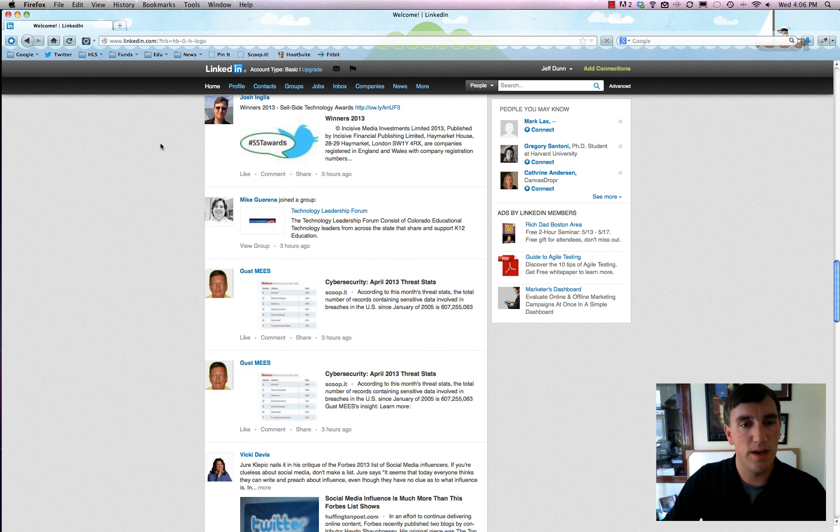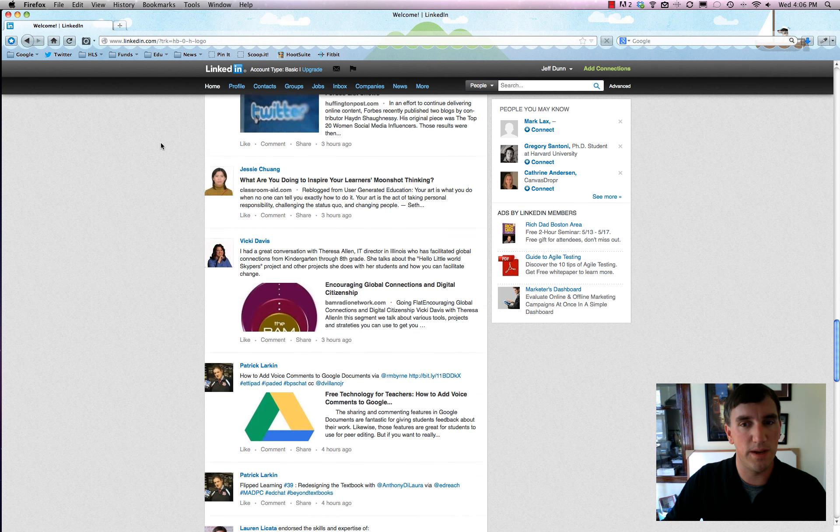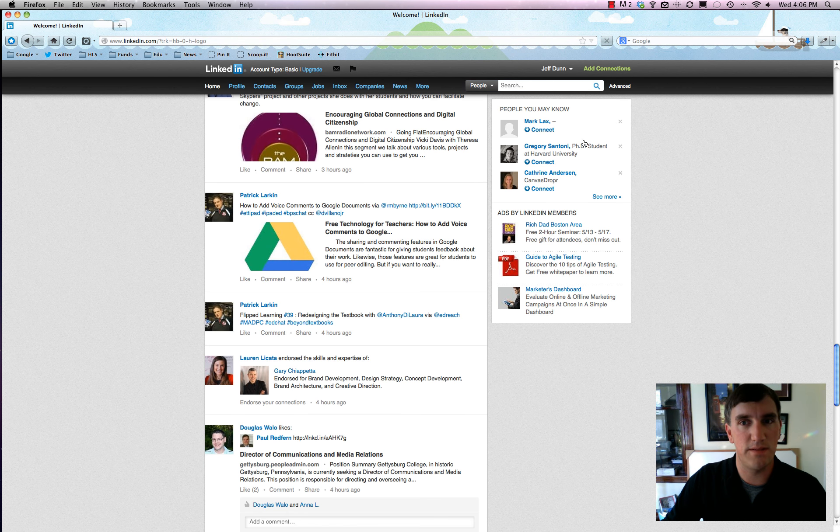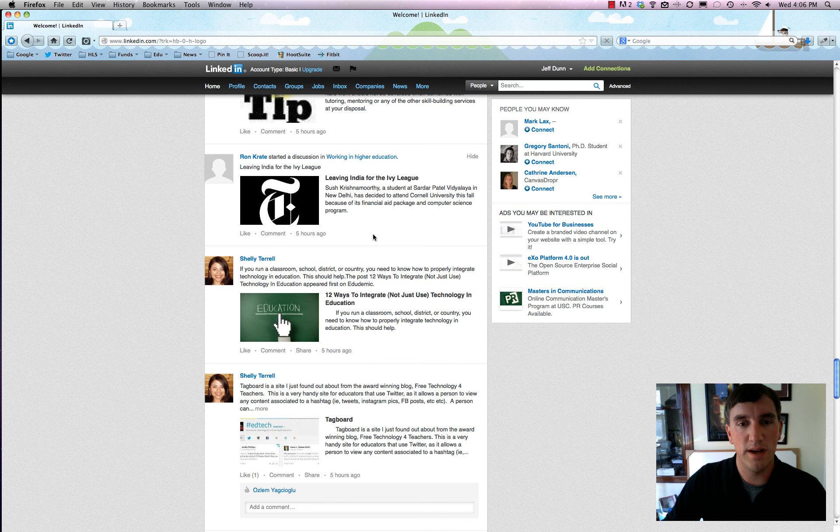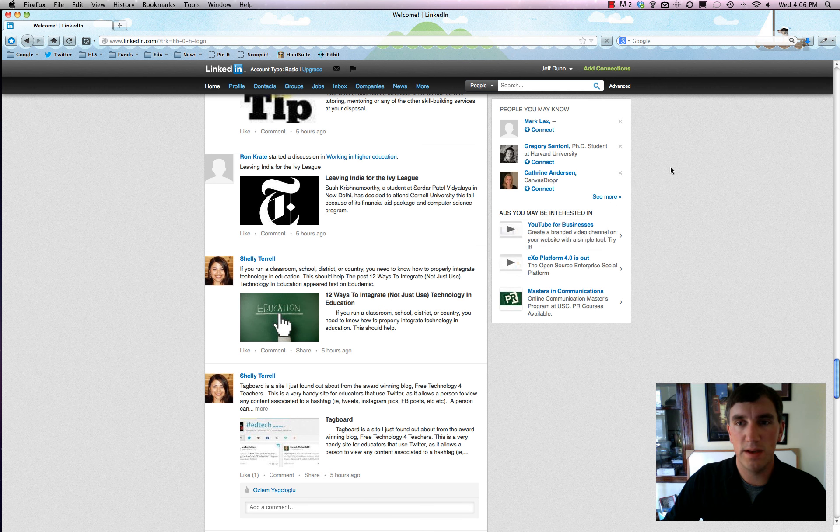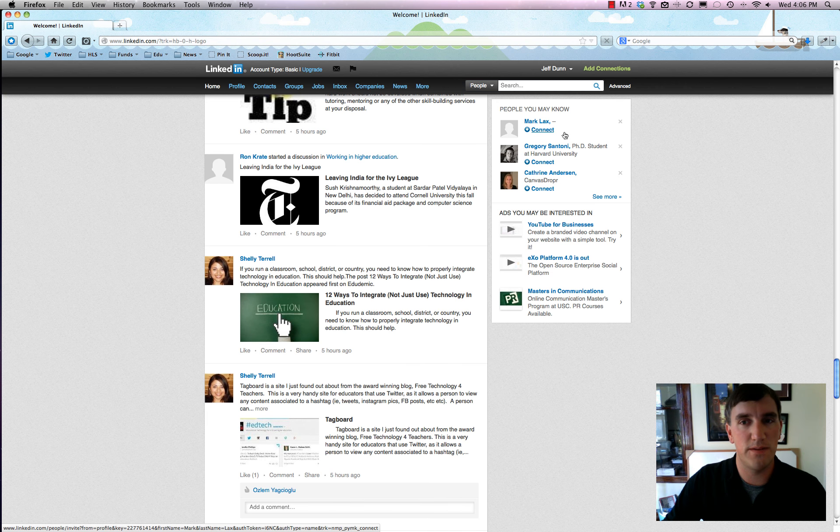So we can scroll a bit and the stuff on the right over here stays the same, but on the left it scrolls in an infinite scroll fashion which is pretty great.